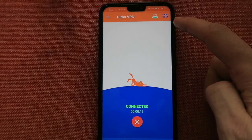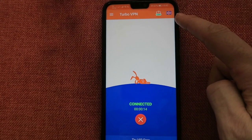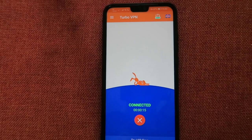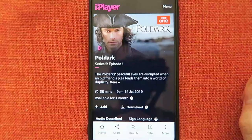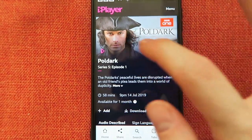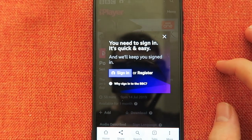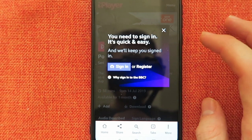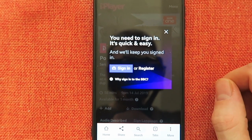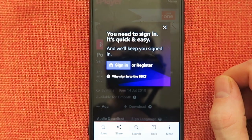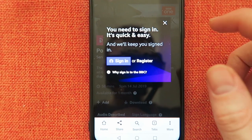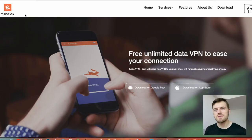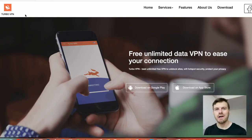As you can see right here, I'm now connected to the UK, and as you can see I can now watch it — I would just have to sign in, which would be quick and easy. And that's how you do that.